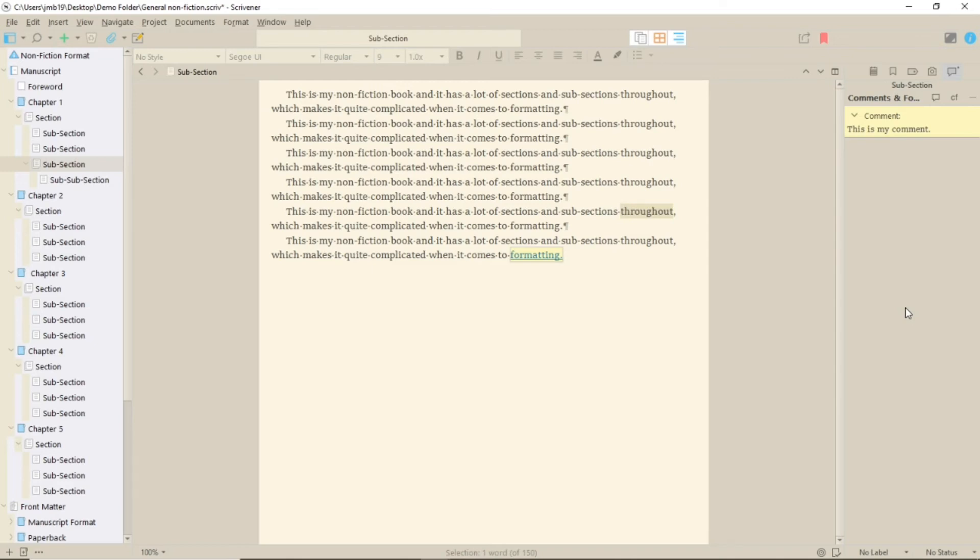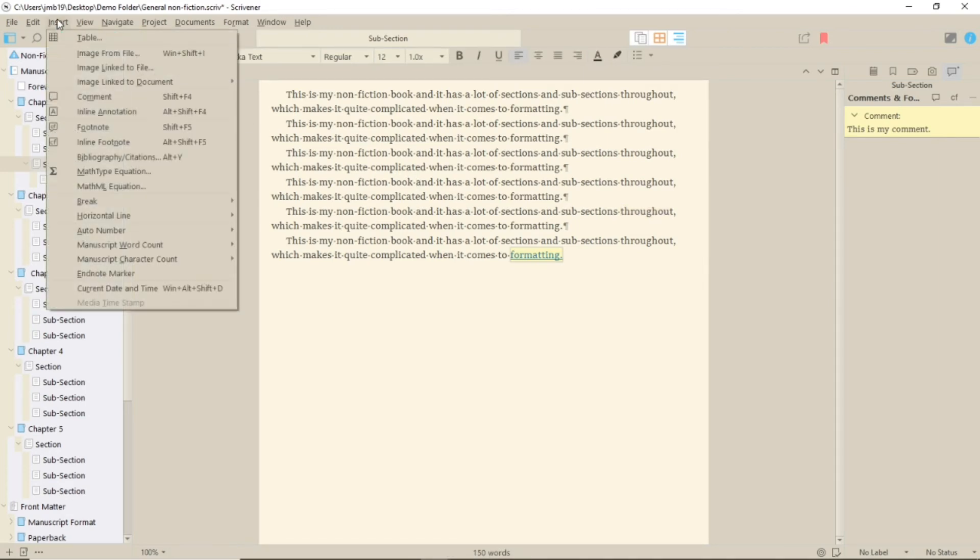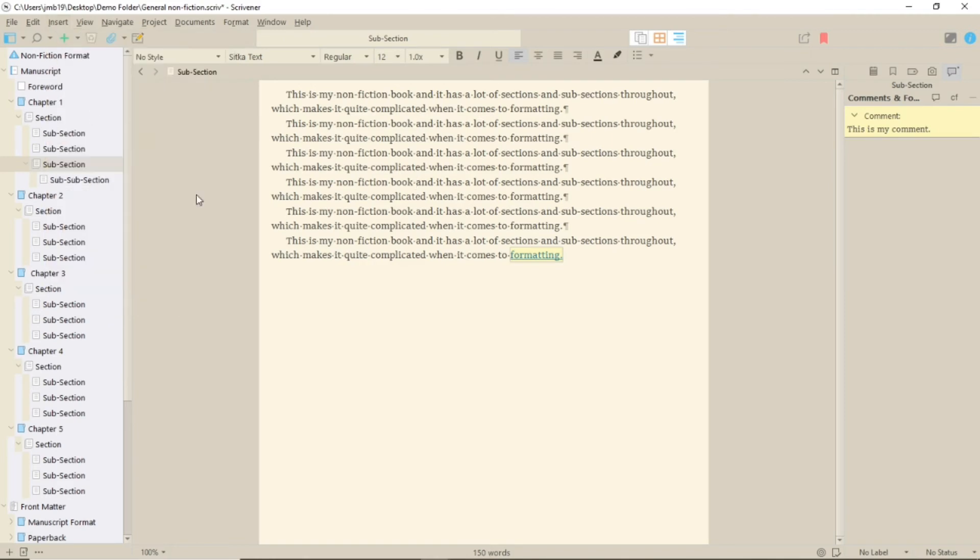To create an annotation, simply click into the text, select Insert and Inline annotation and start typing. Your annotation will appear in a rounded box.